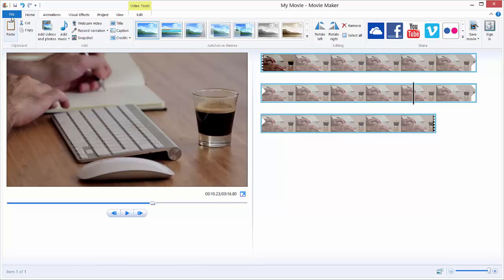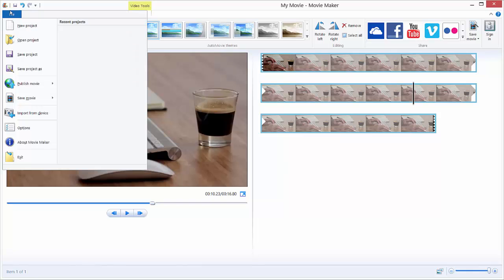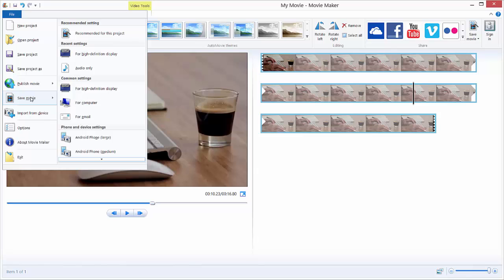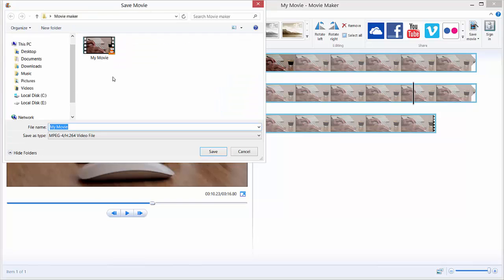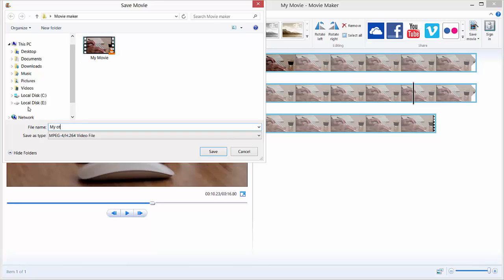That's all about custom settings. So let's just export it in the highest possible quality. This is for High Definition Display. Click it and in my practice, I just export my movie. Let's say My Other Movie.